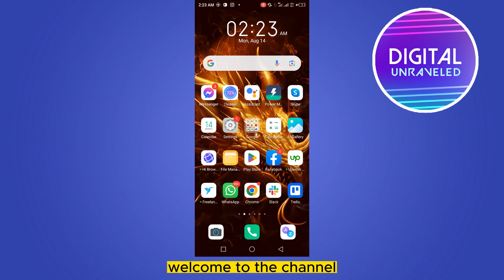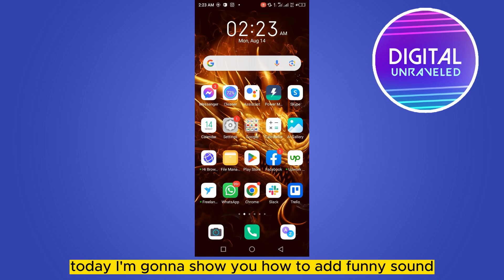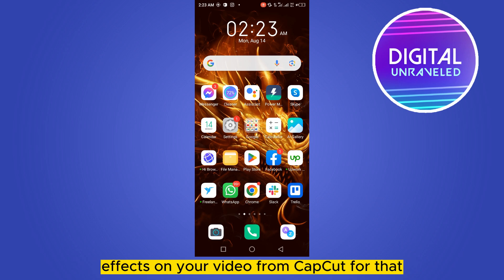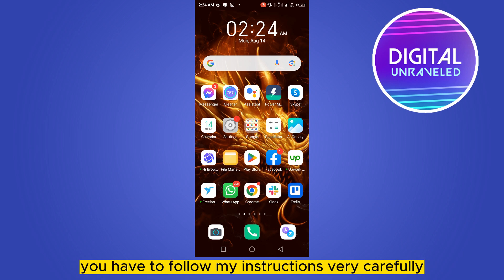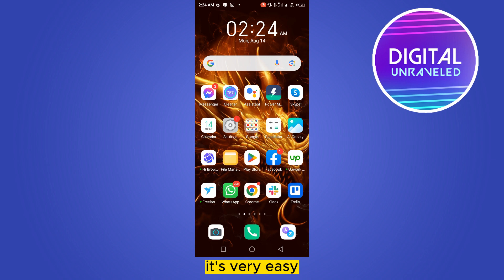Hello everybody, welcome to the channel. Today I'm going to show you how to add funny sound effects on your video from CapCut. For that you have to follow my instructions very carefully — it's very easy.